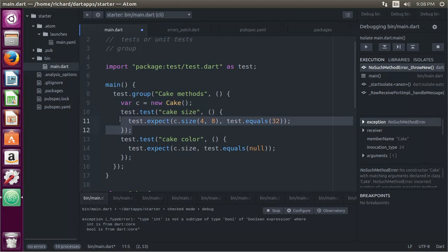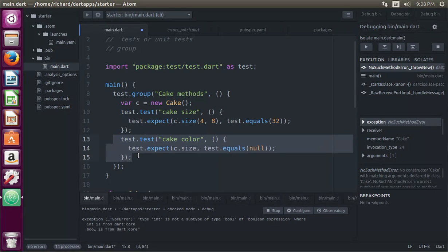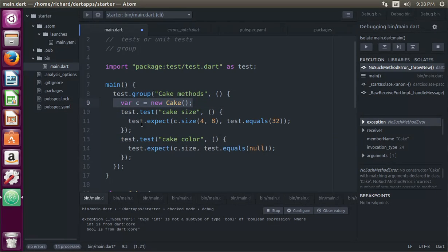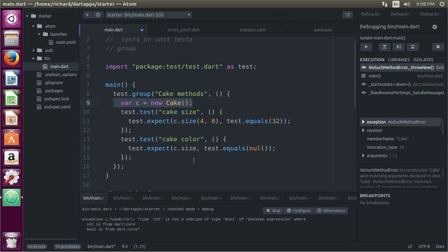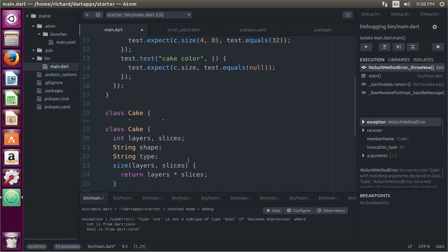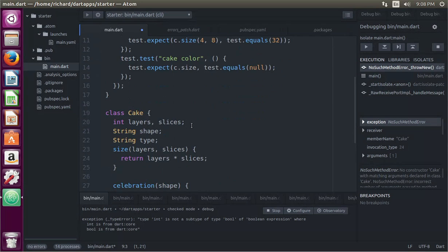So right here, and there's a new test, and this is outside of it, so everything inside will be seen. So test.test.cakeColor. Test.expect. This is not, we're not doing the color. We're doing the celebration.